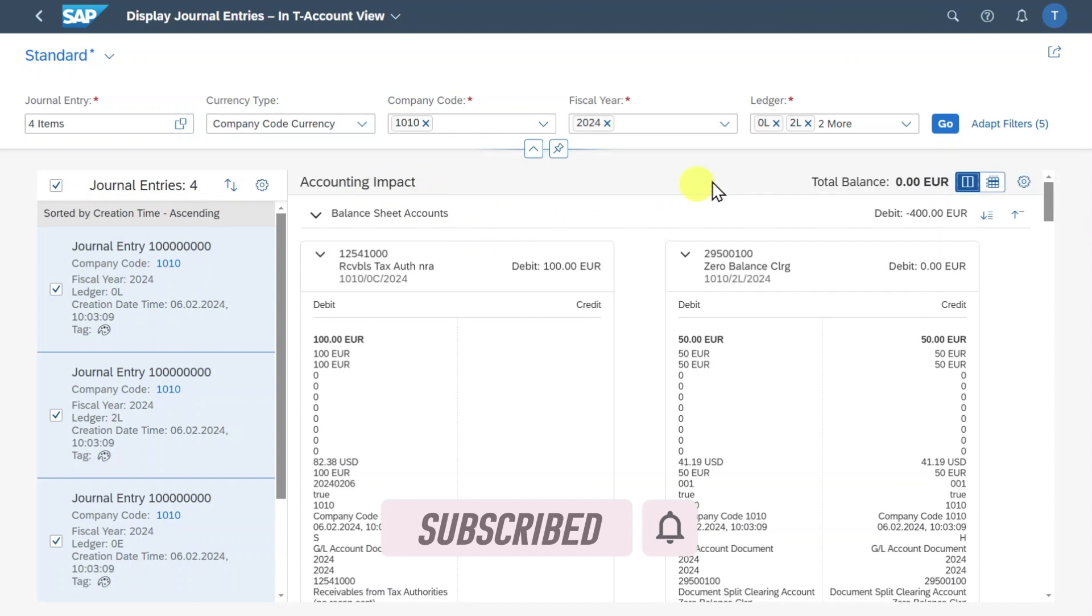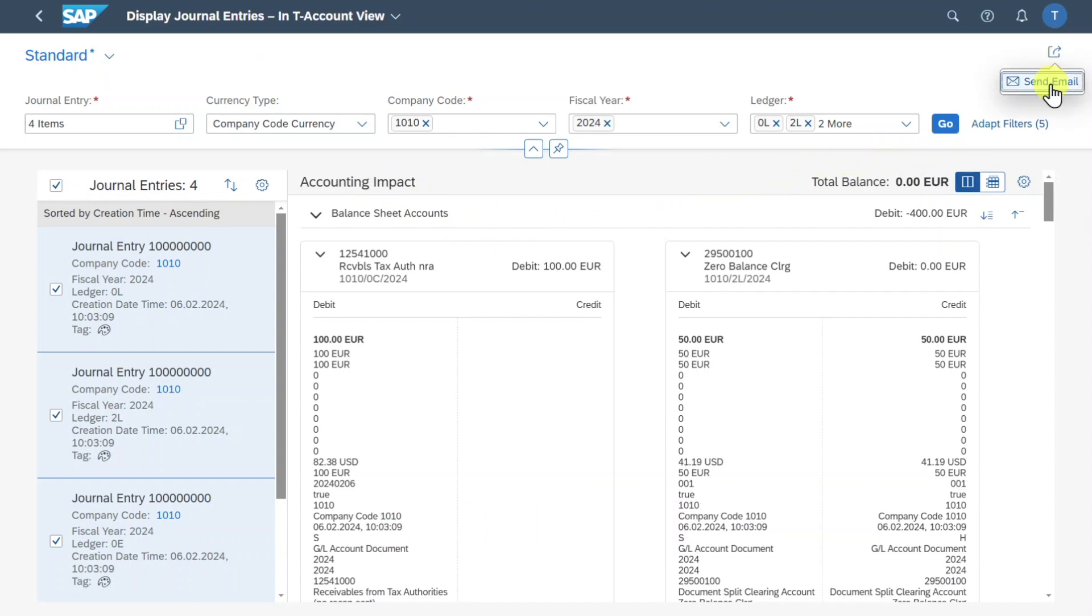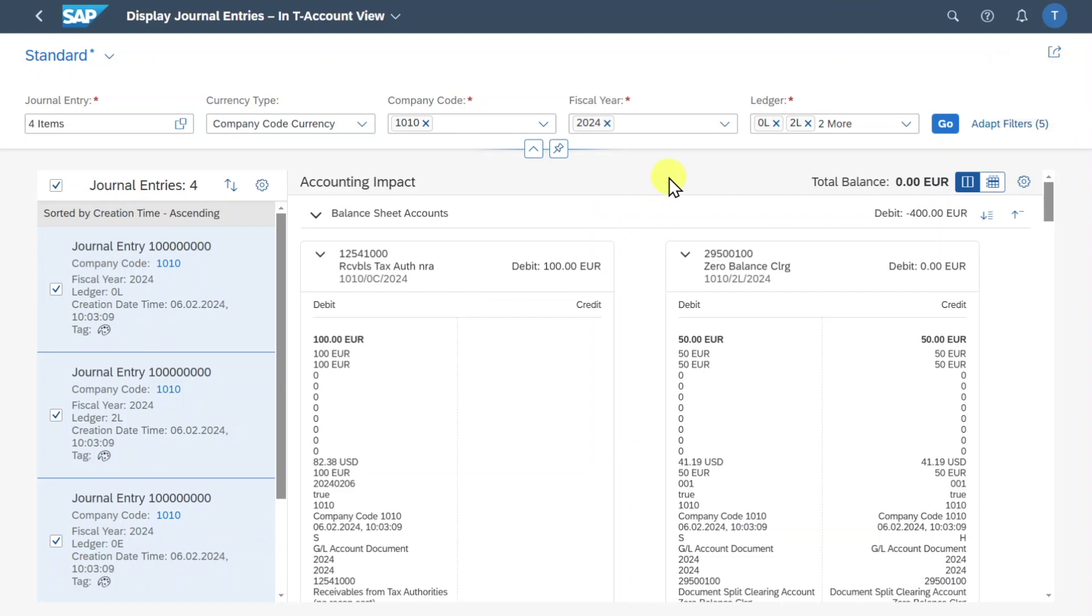Last but not least you can also always click on this button and send your current layout to another colleague of yours so that he or she can click on the link and display and see exactly what you have entered in this application.